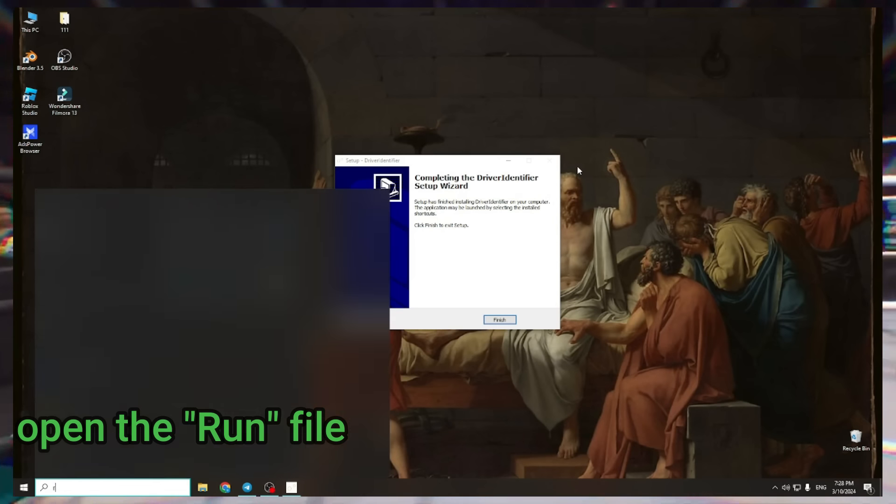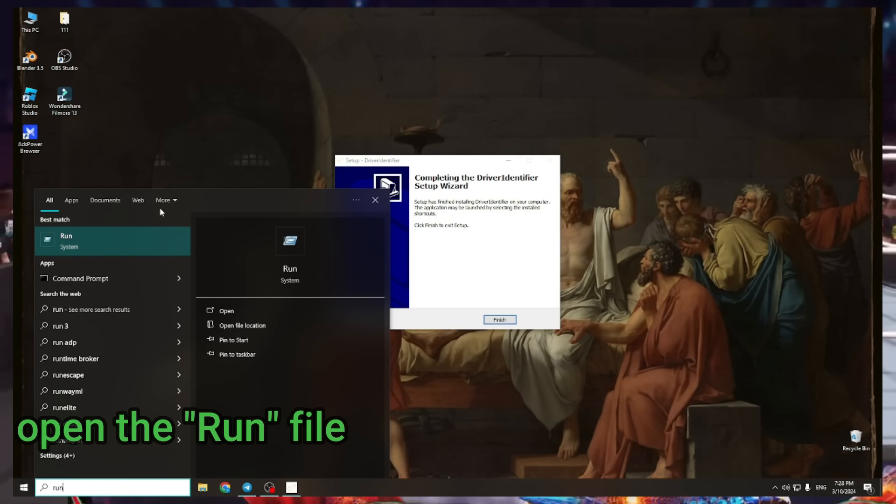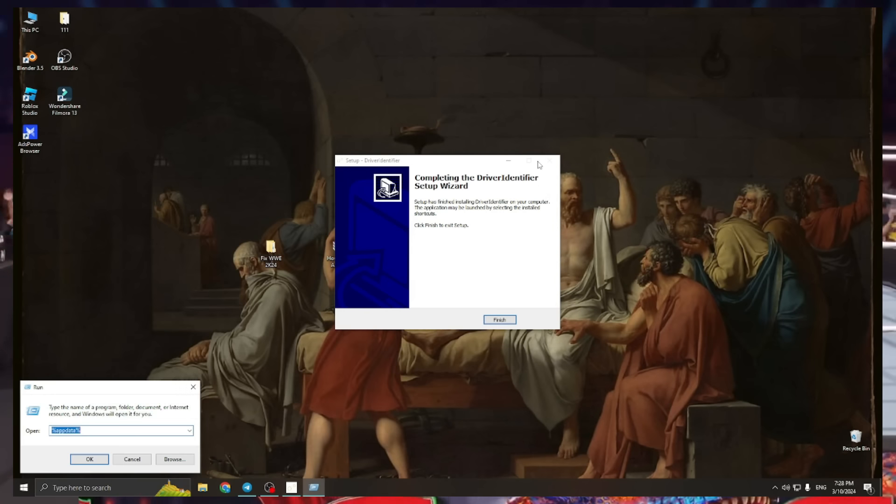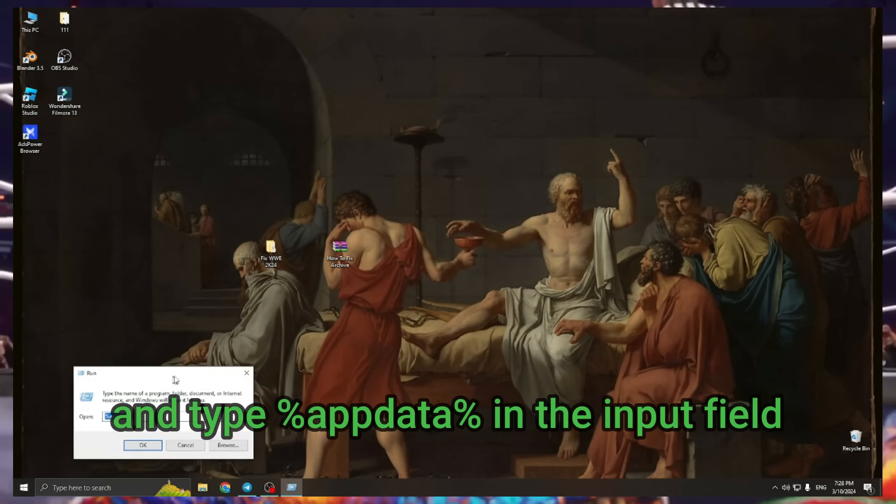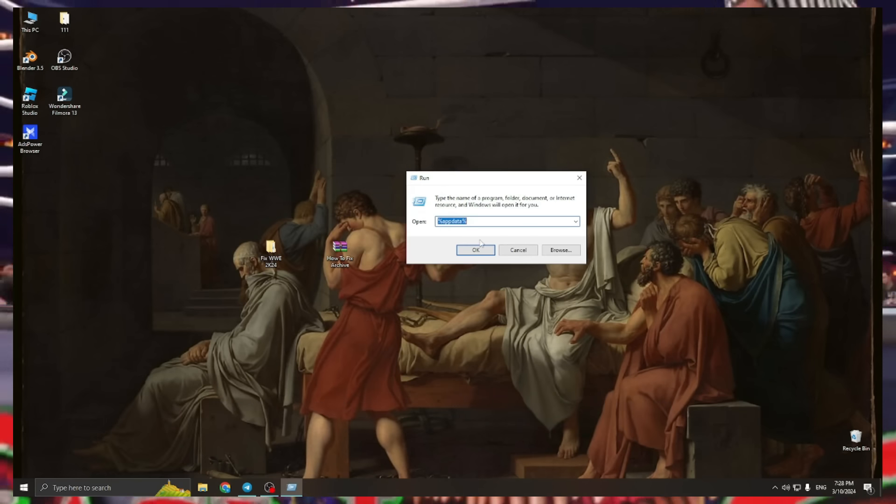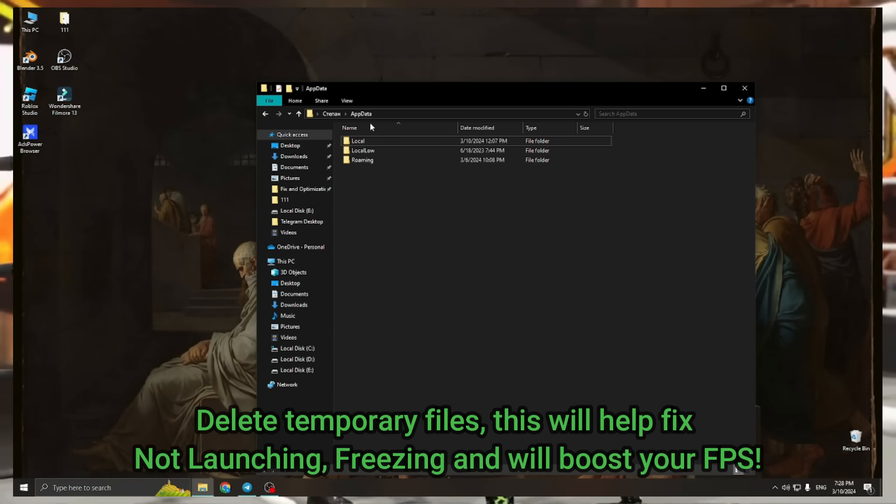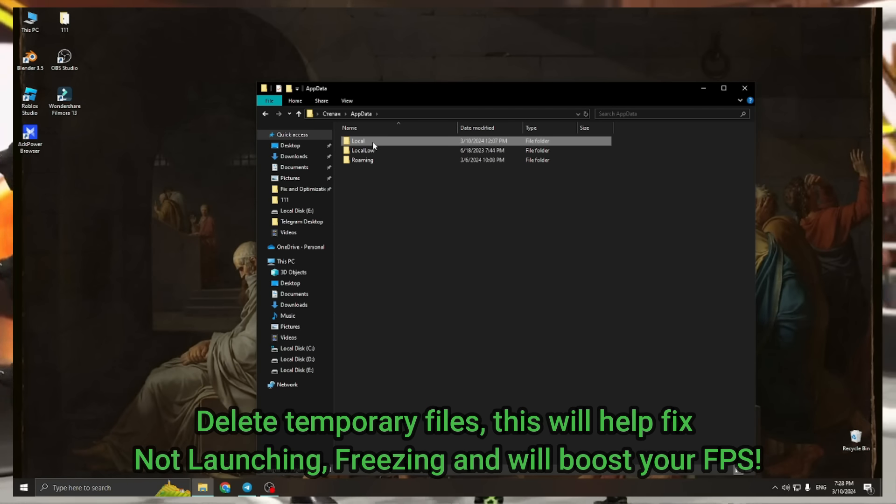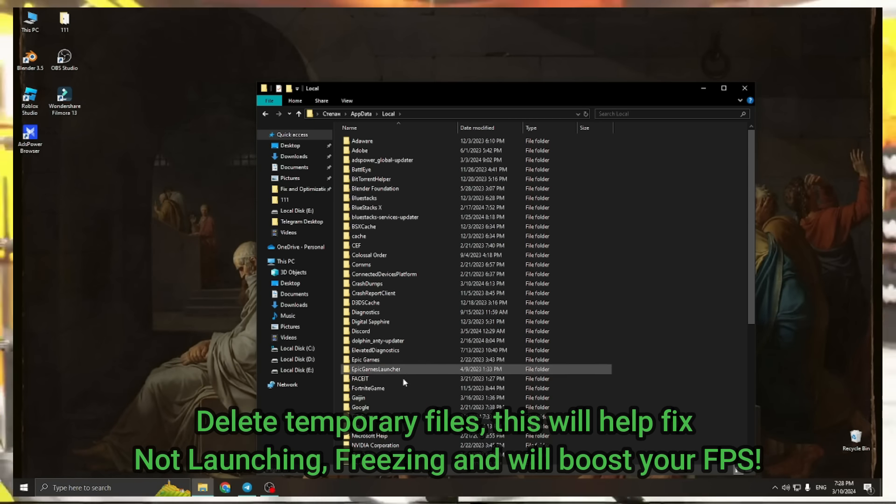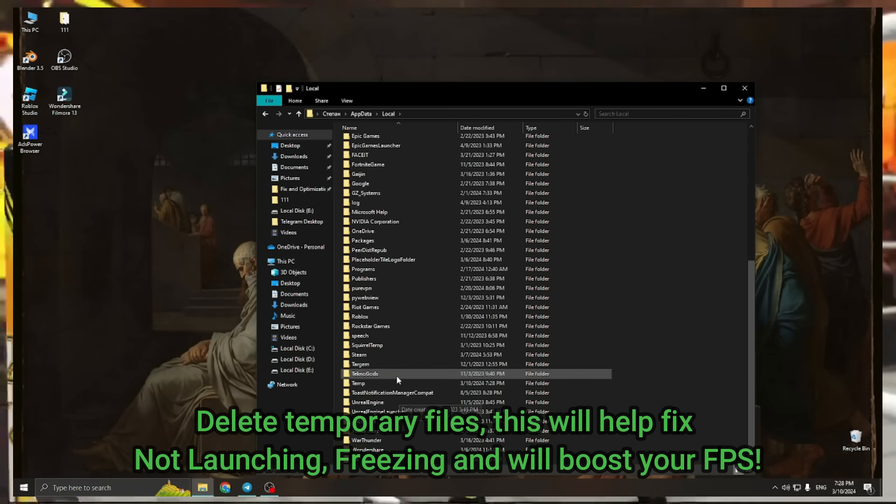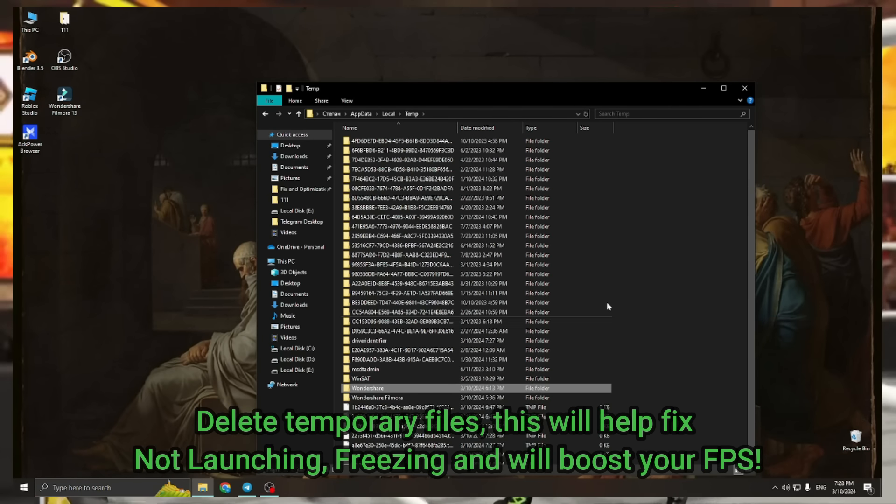Open the run file and type %appdata% in the input field. Delete temporary files, this will help fix not launching, freezing, and will boost your FPS.